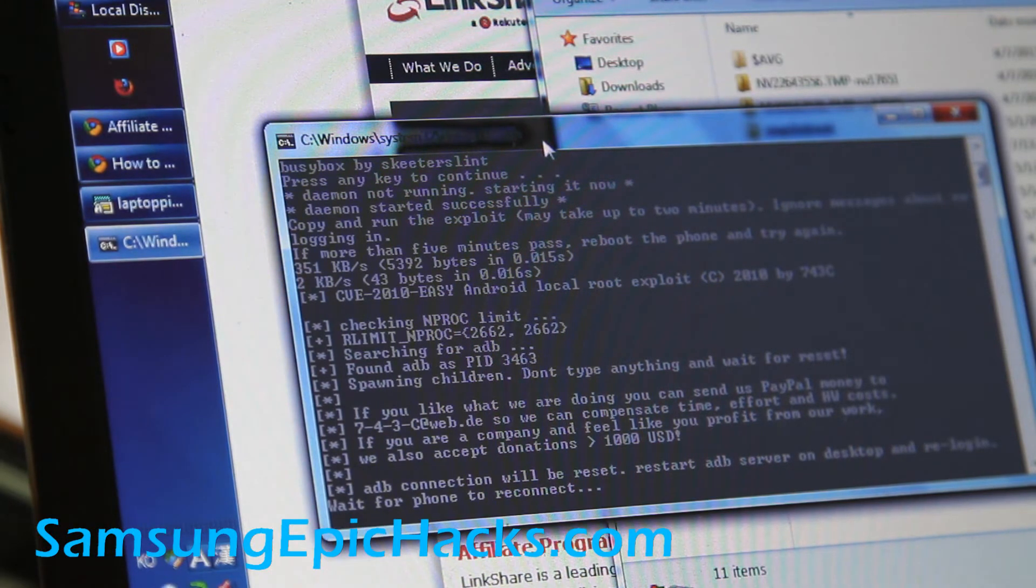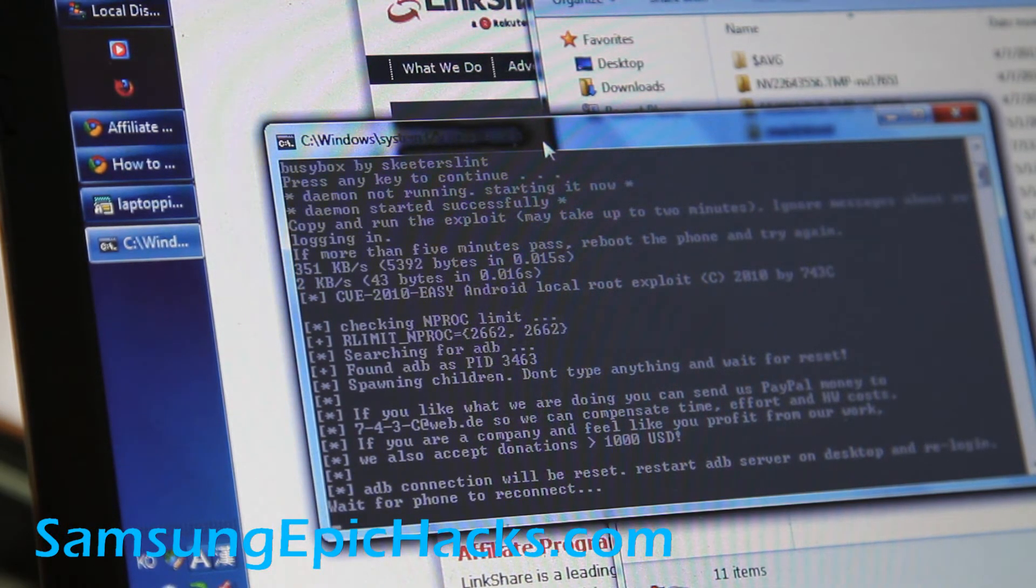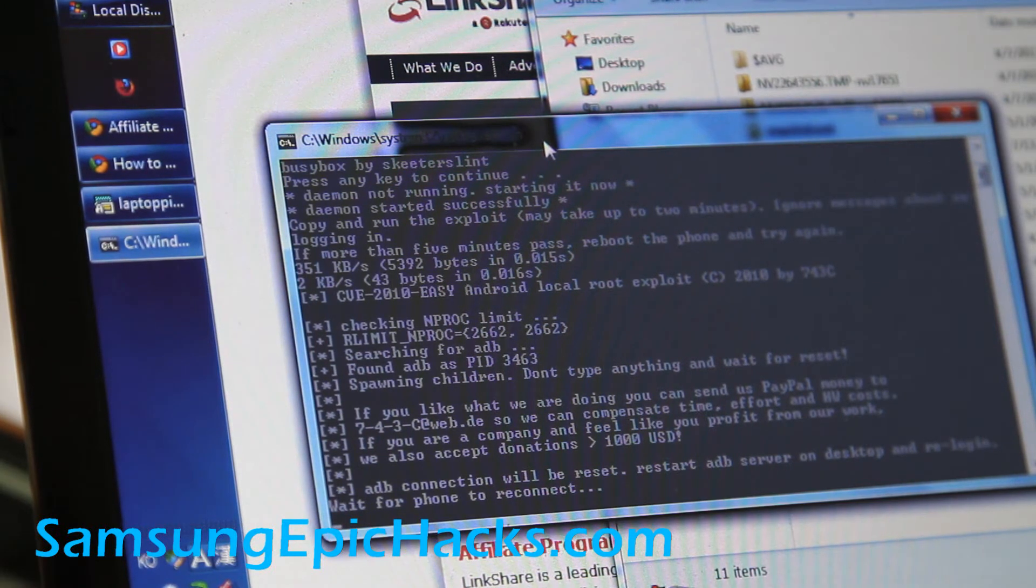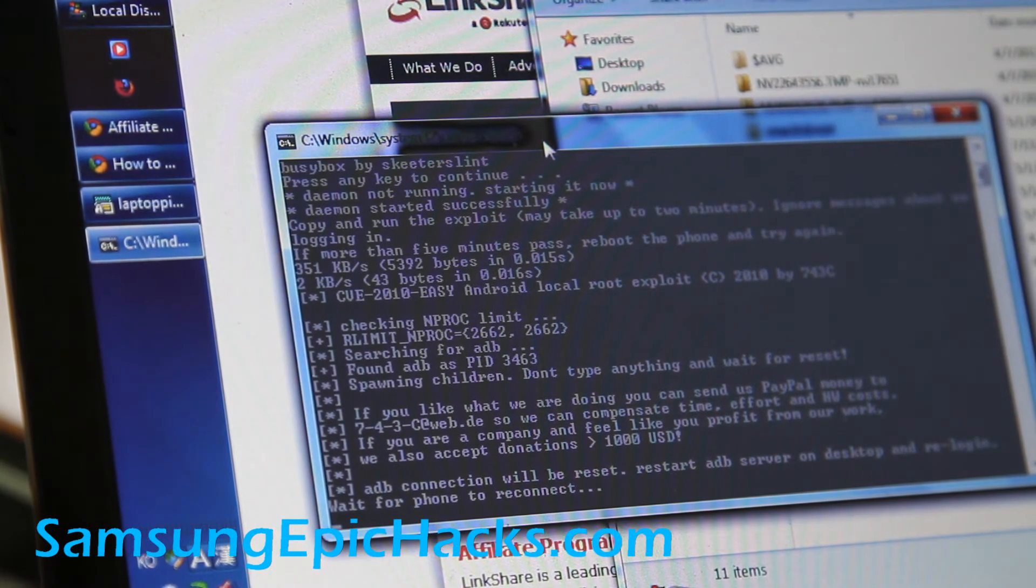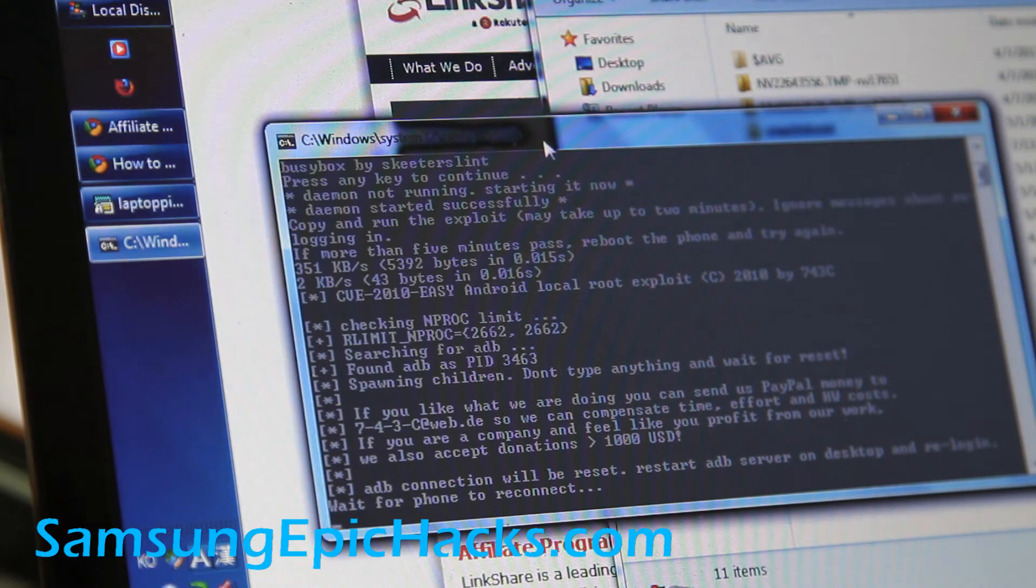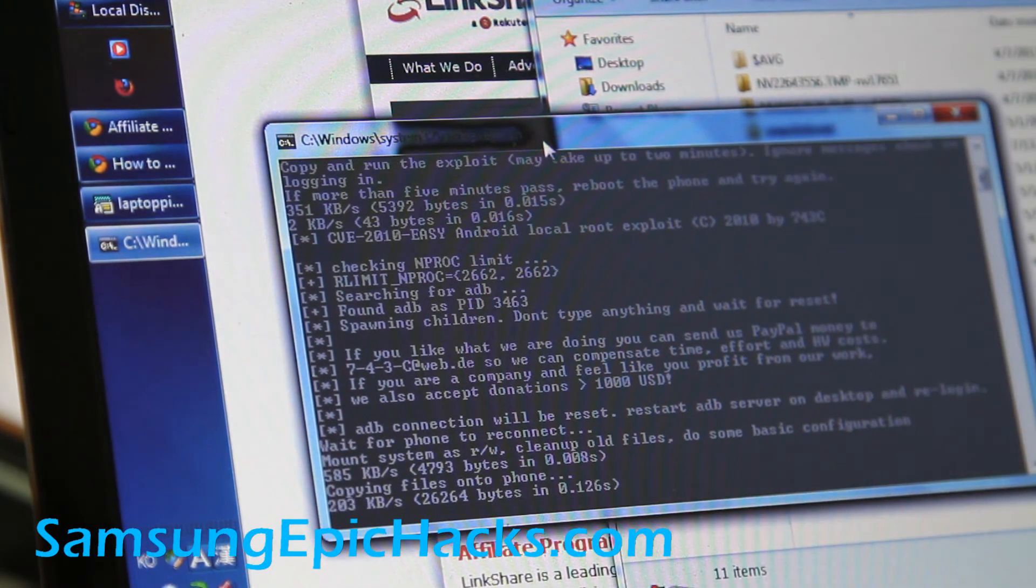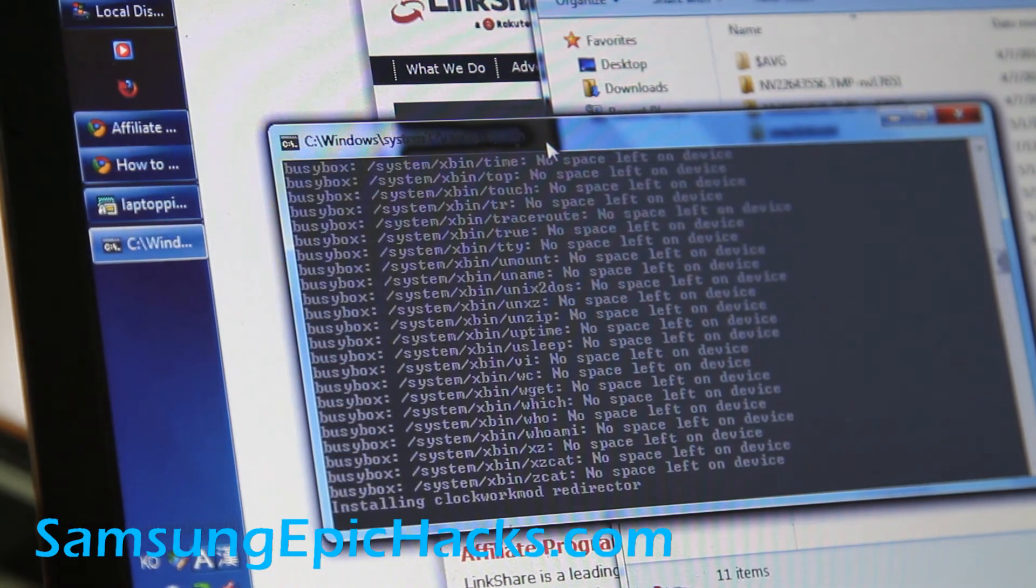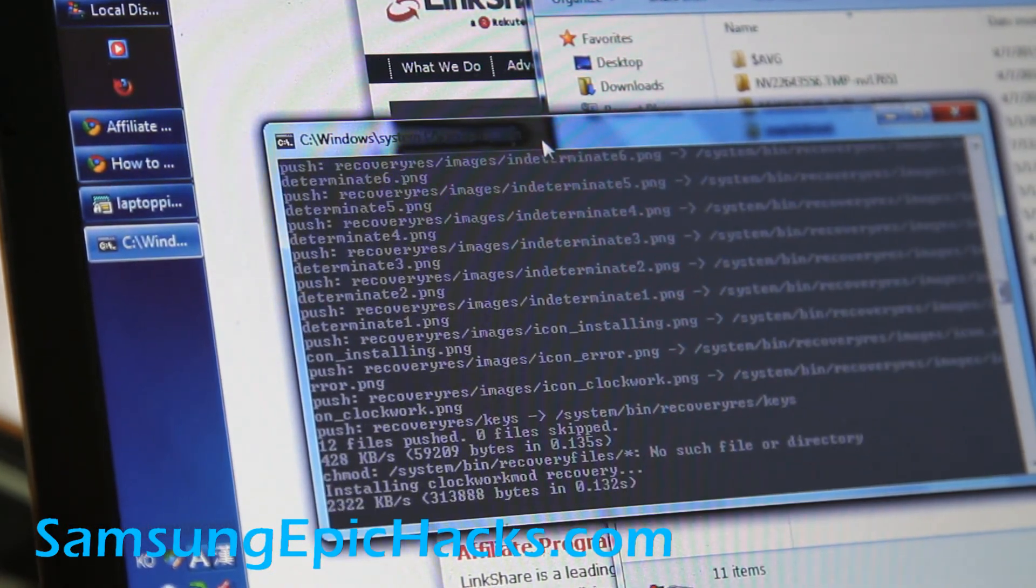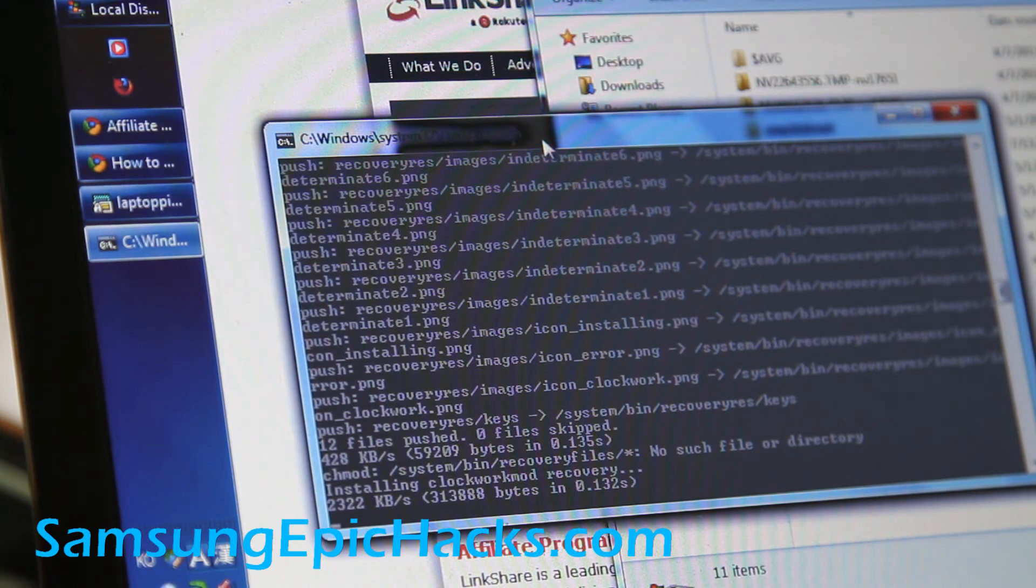And another thing is if you've rooted a long time ago, you probably have ClockMod Recovery 2.5. The way you can check it is turn off your phone, hold down the volume down and also the camera button. While holding those two buttons down, you hit the power button. And you'll get into the ClockMod Recovery, and it will tell you if you have 2.5 or 3.0.